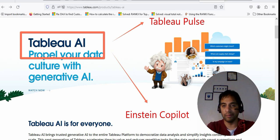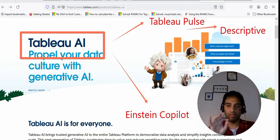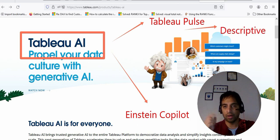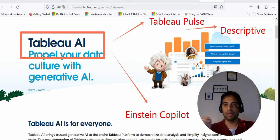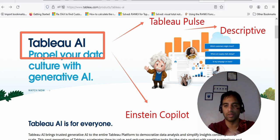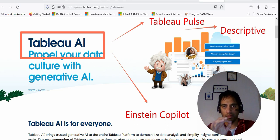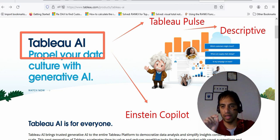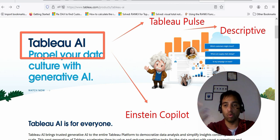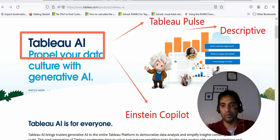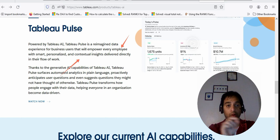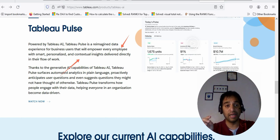A lot of people think that Tableau Pulse is trying to get you predictive or prescriptive analysis, but the reality is that it's mainly descriptive — and that's already stated in their official documentation as well. Let us see a quick demo of Tableau Pulse and then you will understand more. Tableau Pulse is a reimagined data experience for business users.